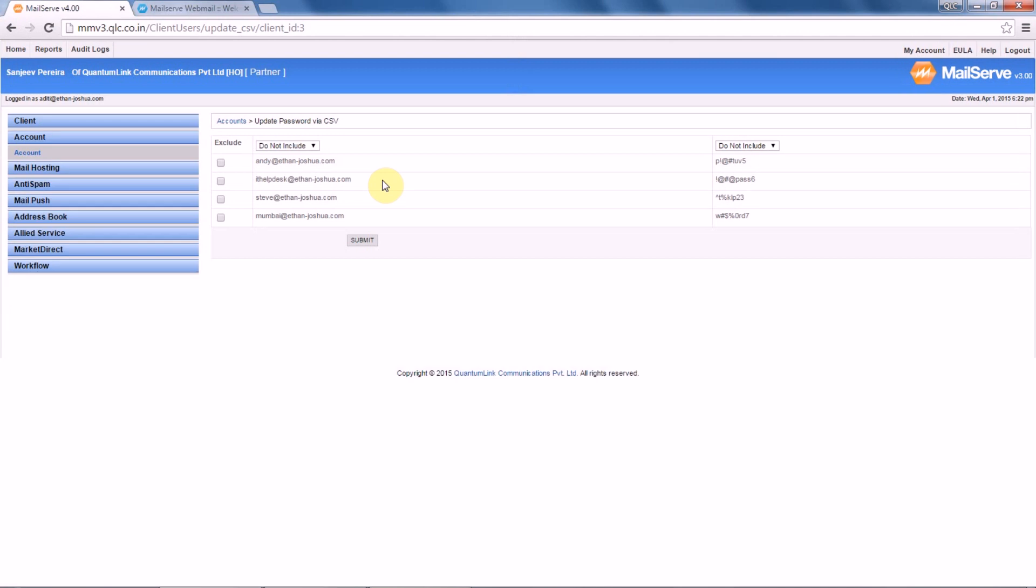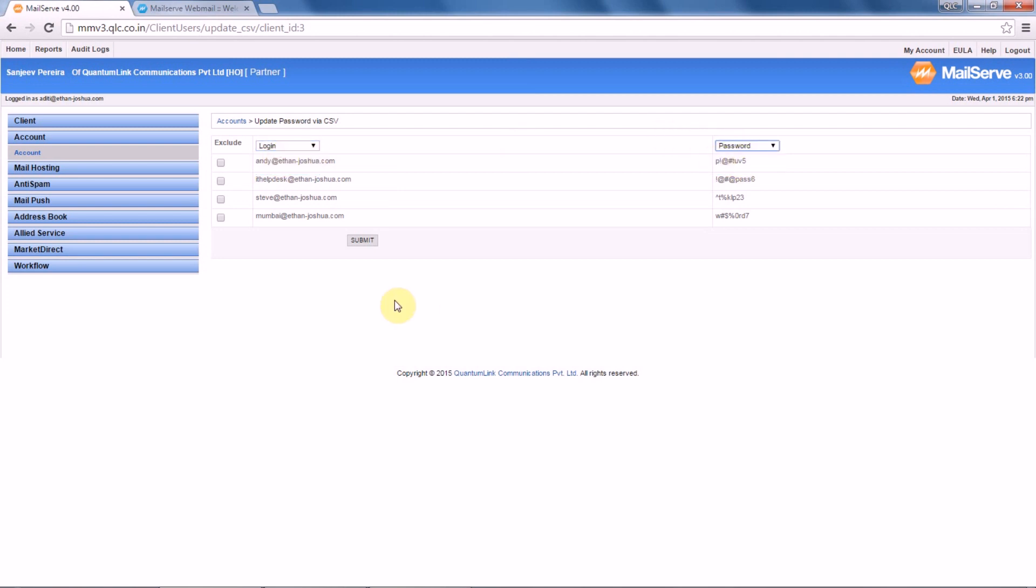Once this is done, it will ask for the settings. Under 'Exclude', you have to select 'Login', then select 'Password' and click on 'Submit'.